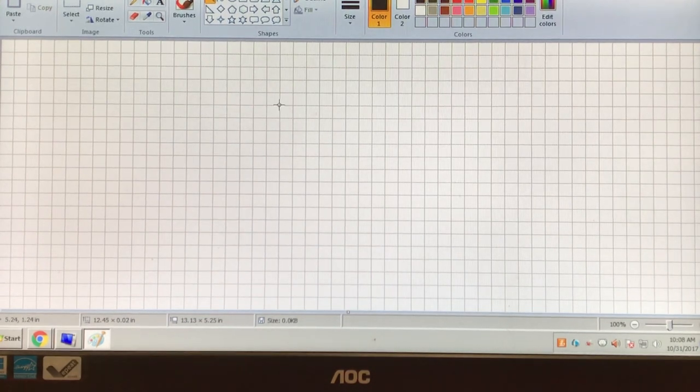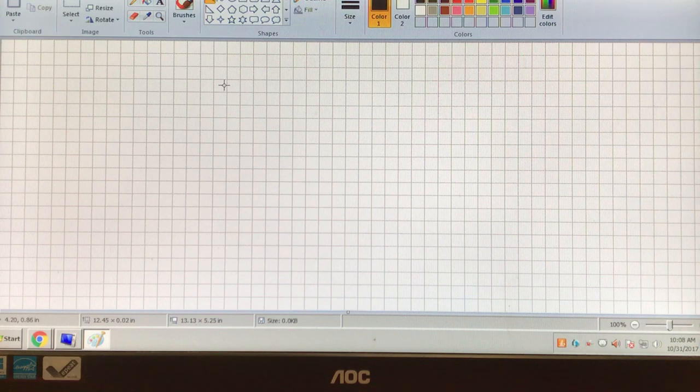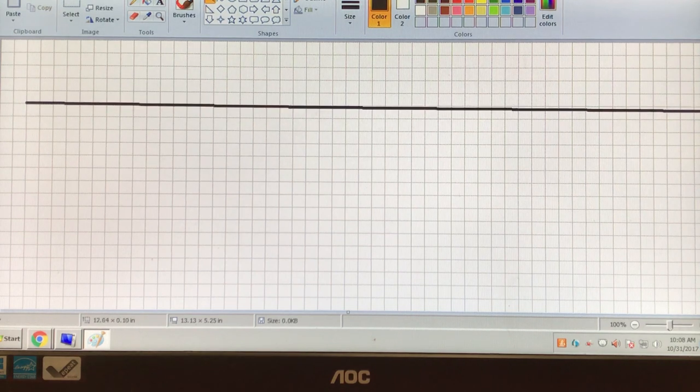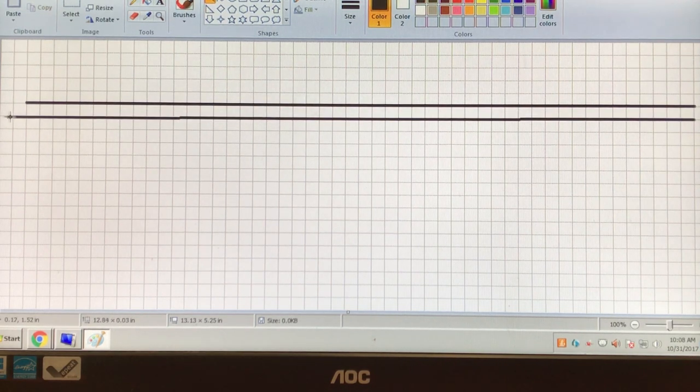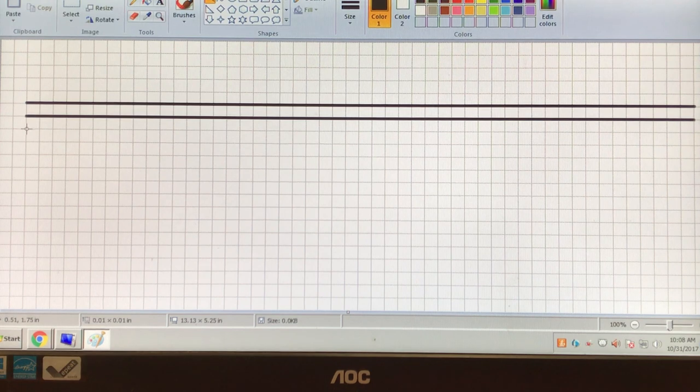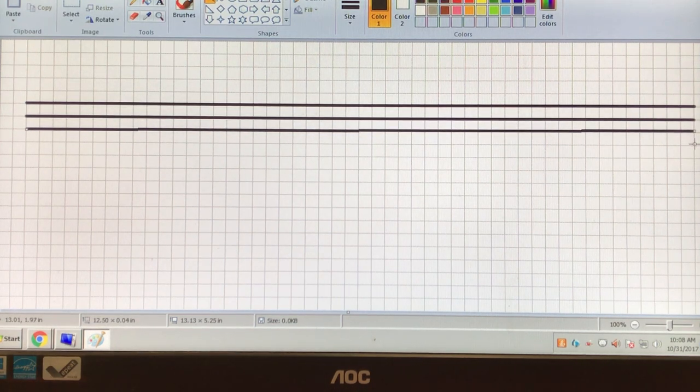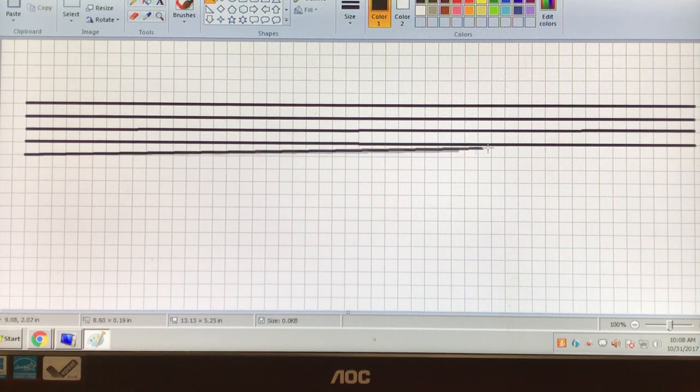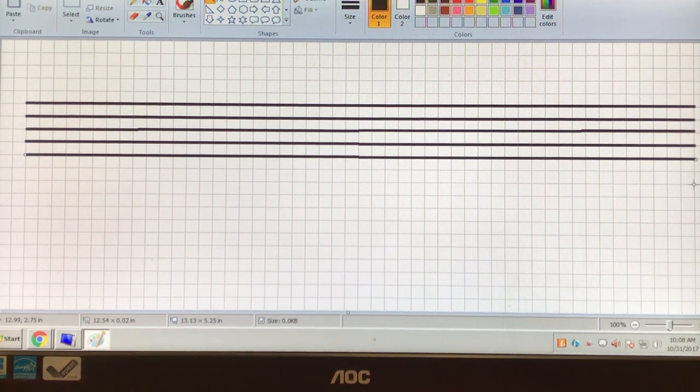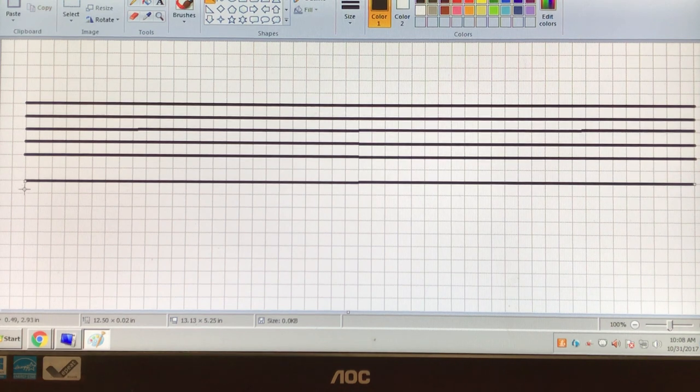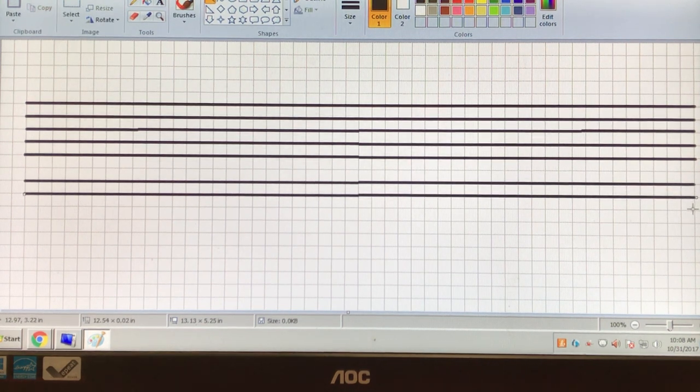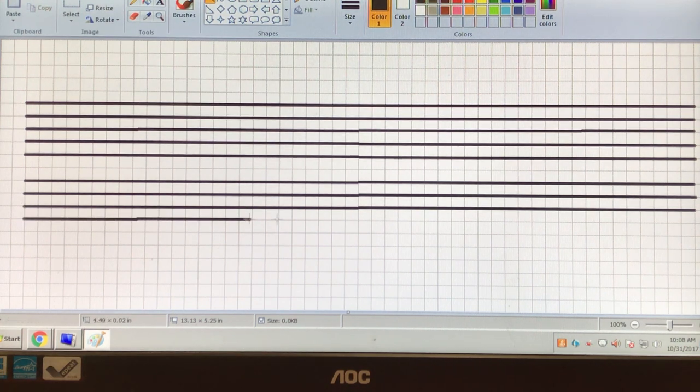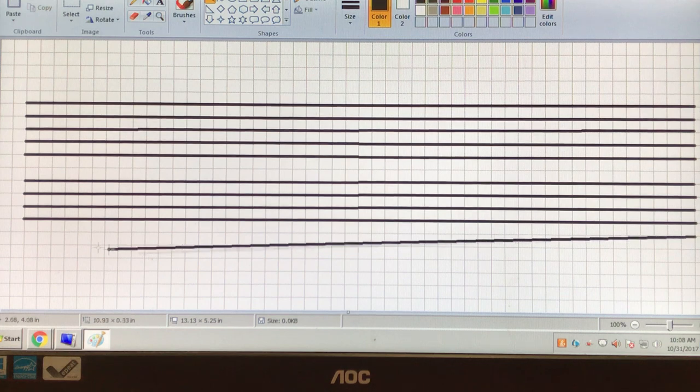So first, how many lines do we need for a grand staff? Ten! The answer is ten, not five, but ten. So let's make our ten lines. Here we go. Two, three, four, and five. Leave a little space. One, two, three, four, and five.